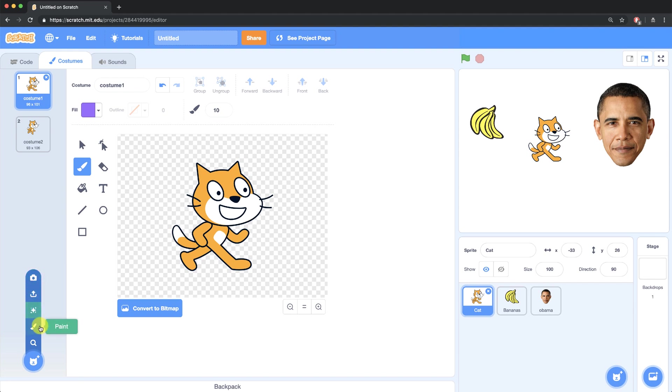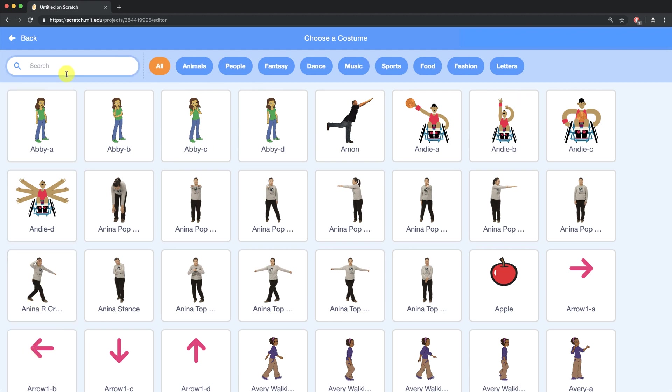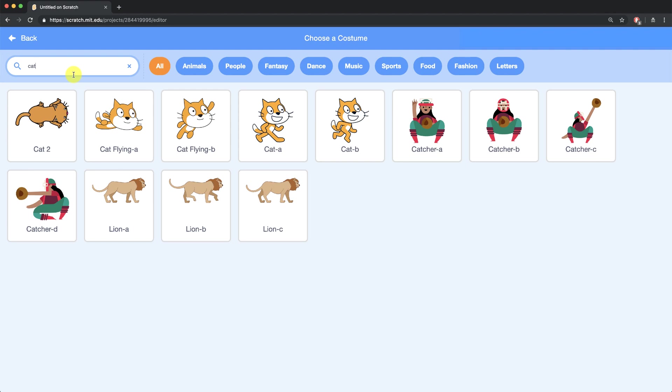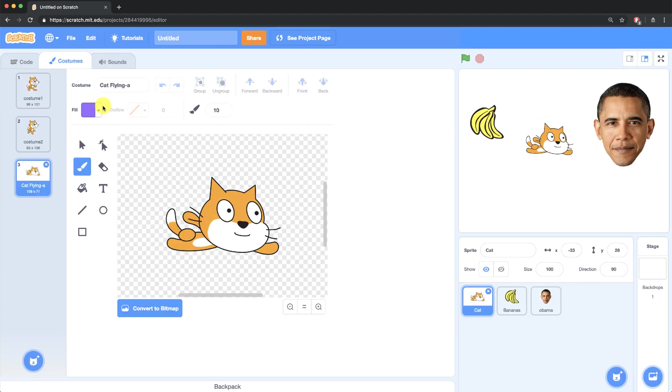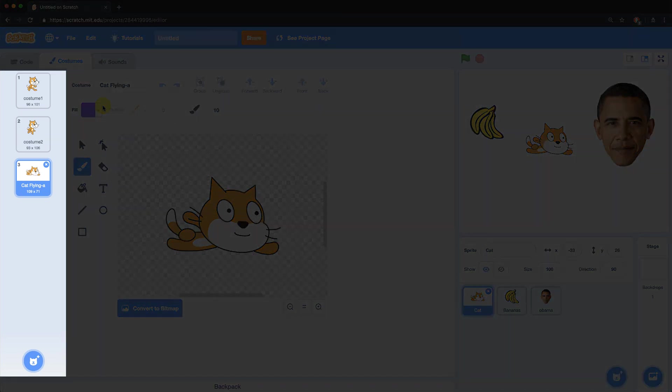We'll just use the built-in library, so I'm going to select choose a costume and you can see that there's hundreds of costumes available for all the different sprites that Scratch already comes with. I'm going to search for cat and see what other costumes have the name cat in them. Here we can add a flying cat costume to our sprite. And you'll see it added to the costumes pane over here on the left side of your screen.